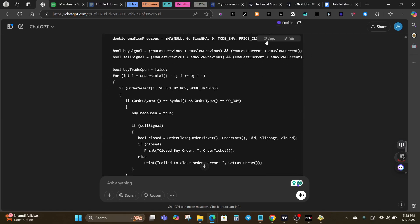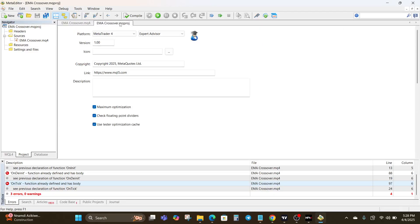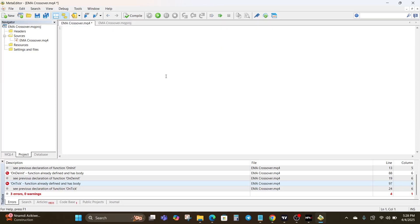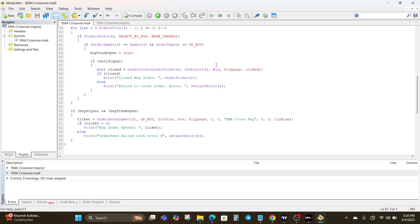Looks like ChatGPT has fixed the errors. We're going to replace all the old code with the new fixed code and click on Compile. The error has been fixed — there are no error warnings now.